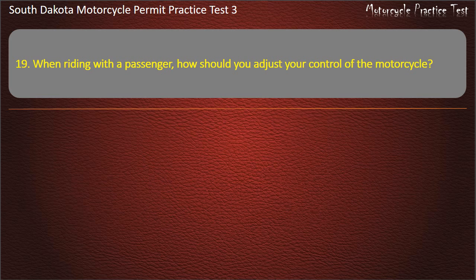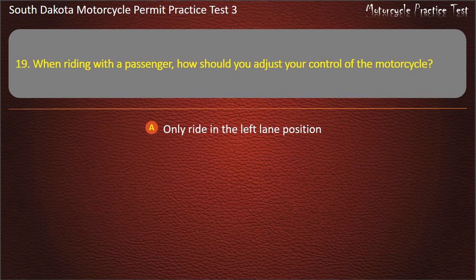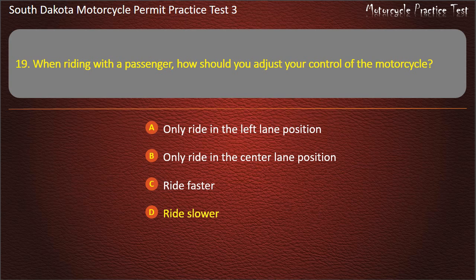Question 19: When riding with a passenger, how should you adjust your control of the motorcycle? Only ride in the left lane position; Only ride in the center lane position; Ride faster; Ride slower. Answer: Ride slower.